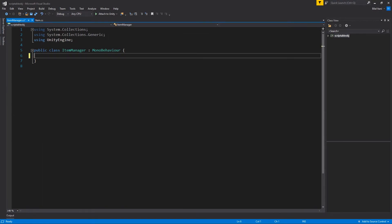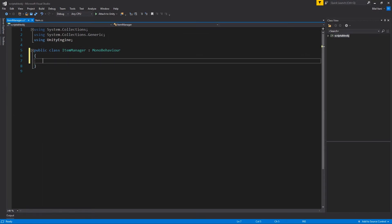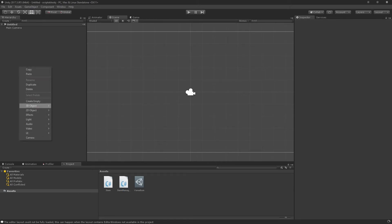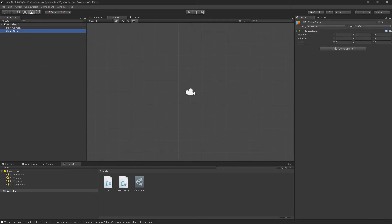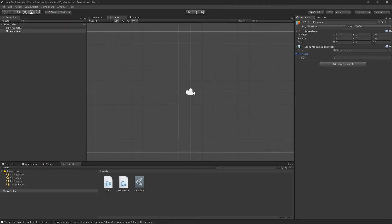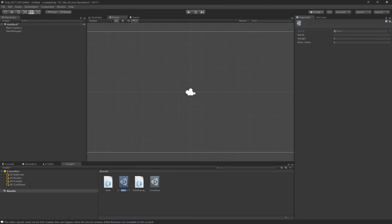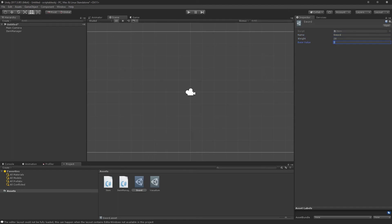I'll make a C# script called ItemManager, open it up, drag it over, and all it's going to do right now is just contain a list of items. Now that that's done, I'll drag this onto a new empty object called ItemManager, add the component, and now we can see our item list because that is a serializable type. I'll drag in Vanadium, then create a new item — let's call this one a Sword. Sword weighs 20, base value 100.